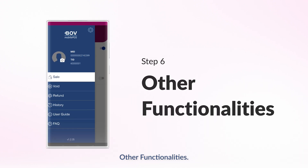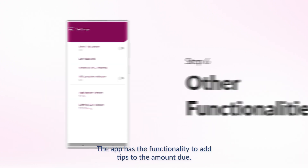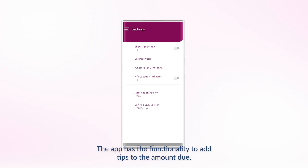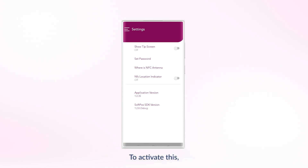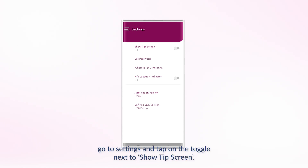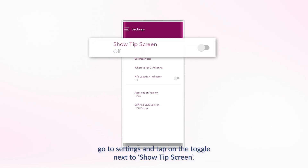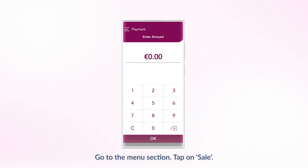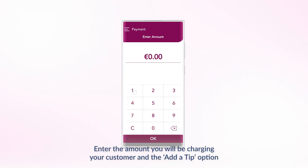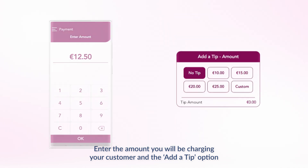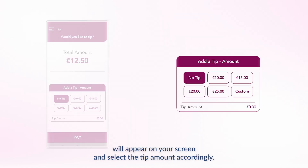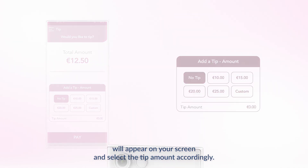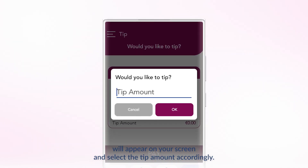Other functionalities. Want to add tips? The app has the functionality to add tips to the amount due. To activate this, go to Settings and tap on the toggle next to Show tips screen. Then go to the Menu section, tap on Sale, enter the amount you will be charging your customer, and the Add a tip option will appear on your screen — select the tip amount accordingly.